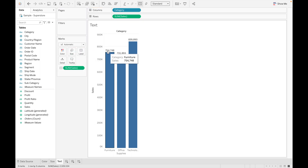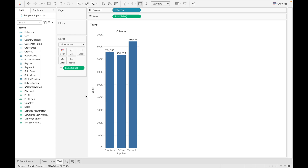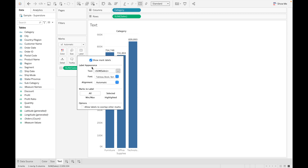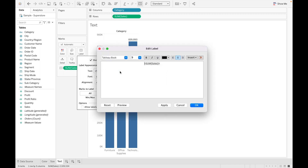There are two ways to add labels: first, drag the field directly to the Label card; second, click on Label in the Marks shelf. You can also edit the text formatting — for example, change the font, make it bold, adjust the size, or change the color.